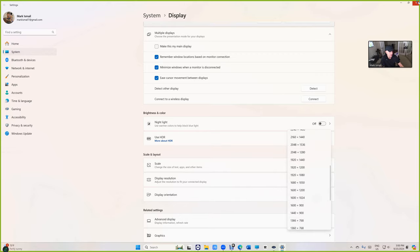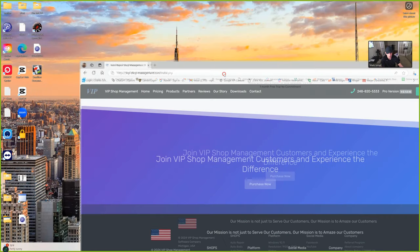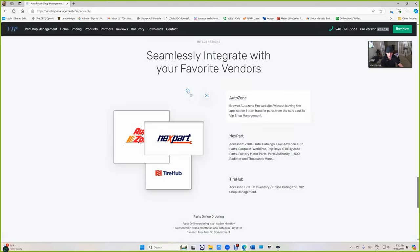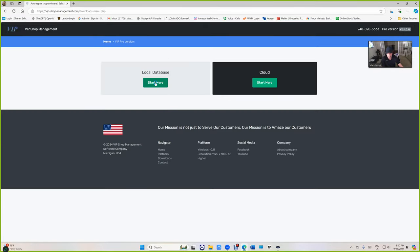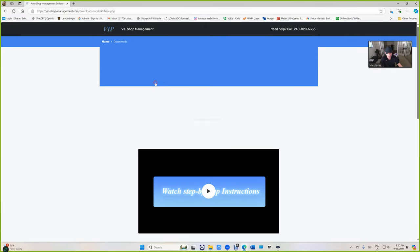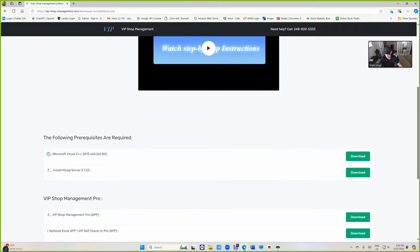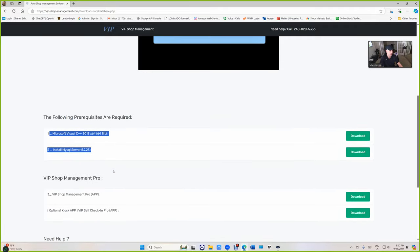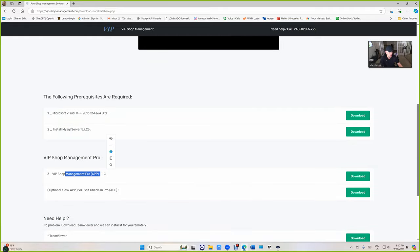Alright, let's get back to our installation. So we're going to go to downloads and then local database. This video is only for local database. Number one and number two, you don't need to do it anymore. We're just going to download the app. But before we download the app, we're going to make sure that MySQL is not installed on your computer. It's a very important step.